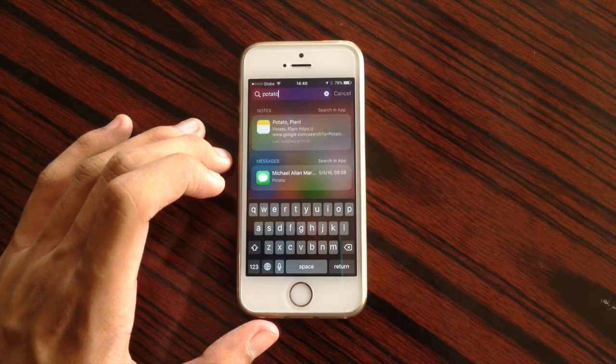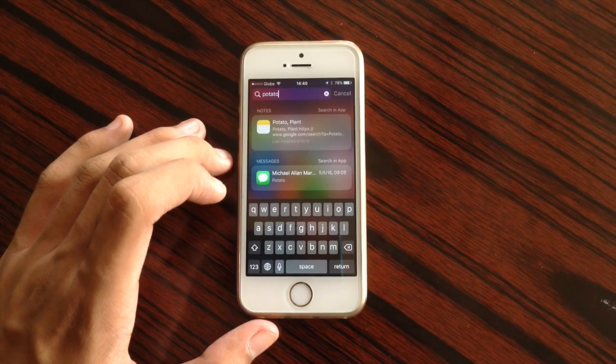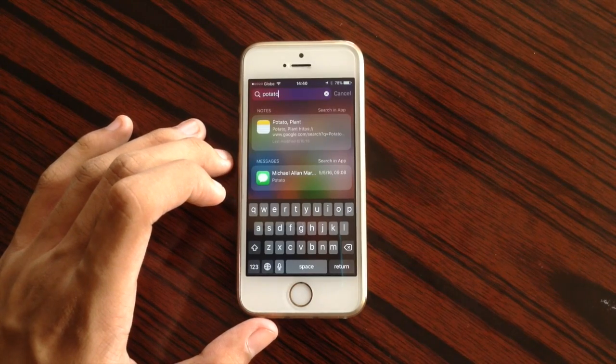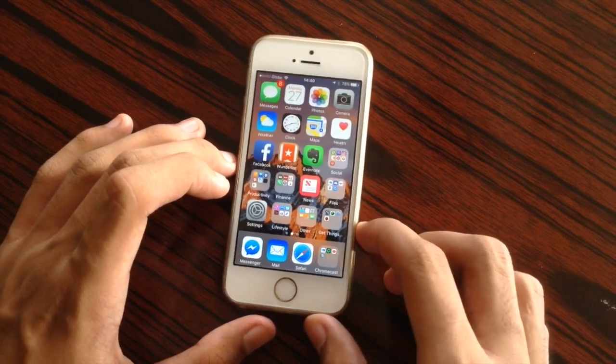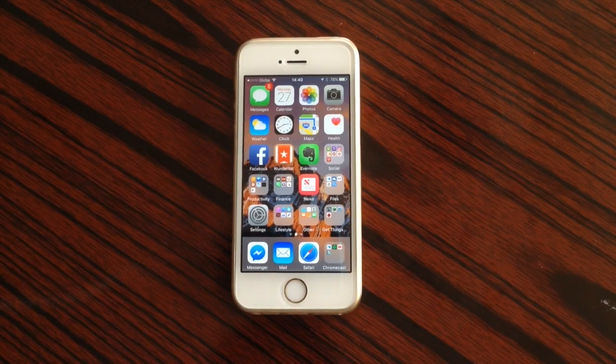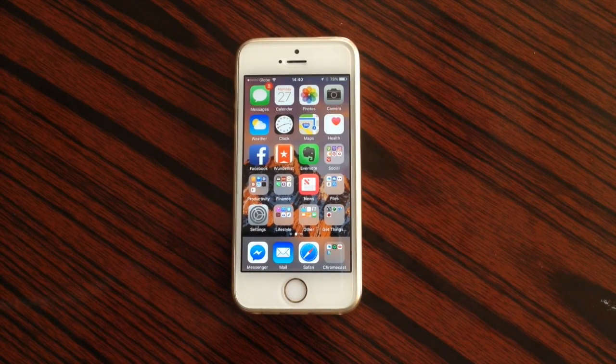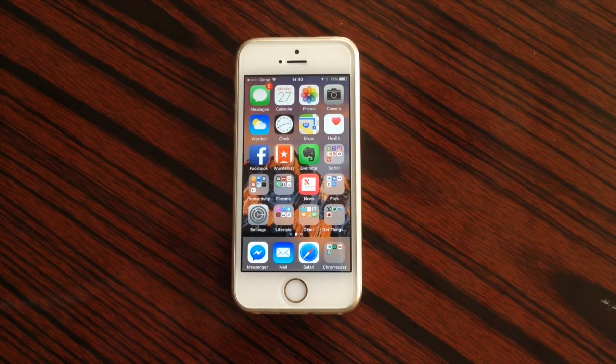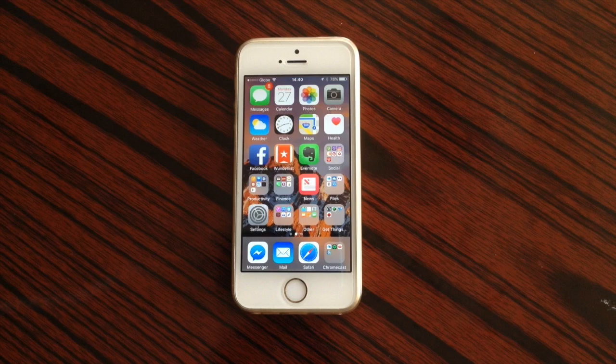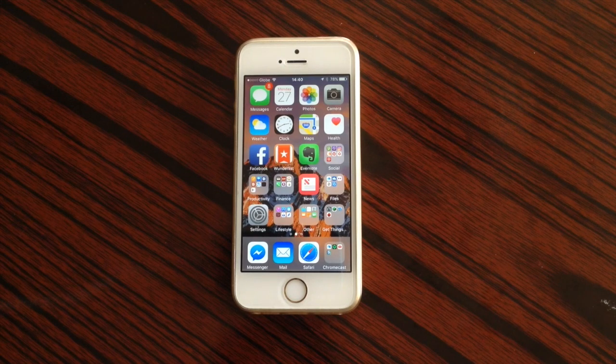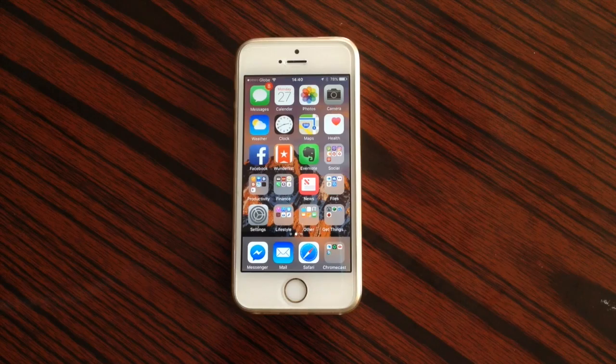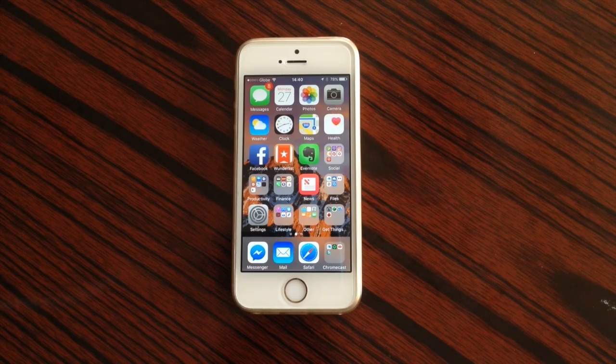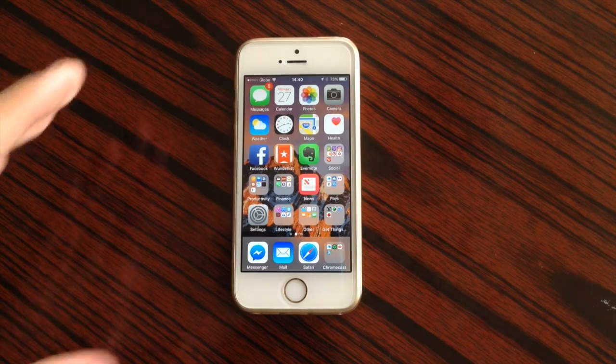And there you go. So that's the performance of iOS 10 beta 1 on the iPhone 5s. So as we all know guys, this is just a beta and Apple will continue to keep improving the speed and make some bug fixes and even do some minor improvements with iOS 10 in the future betas. So that is it guys.